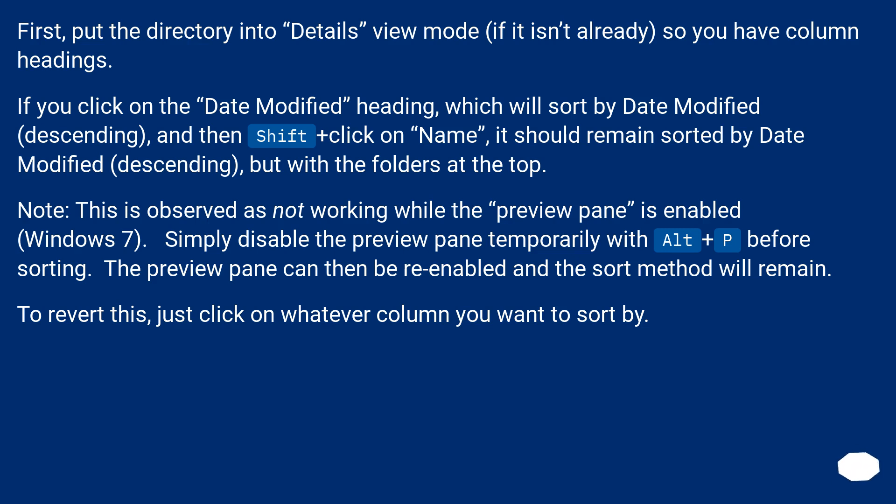Note, this is observed as not working while the preview pane is enabled, Windows 7. Simply disable the preview pane temporarily with alt plus p before sorting. The preview pane can then be re-enabled and the sort method will remain.